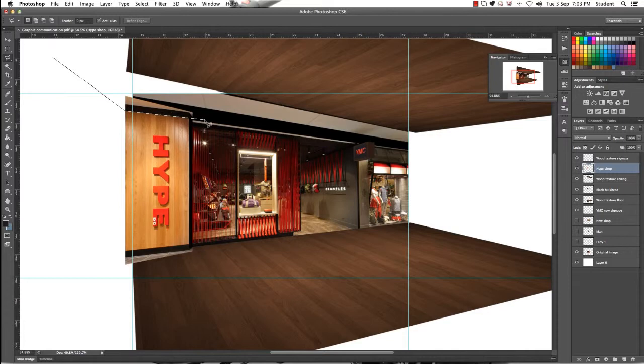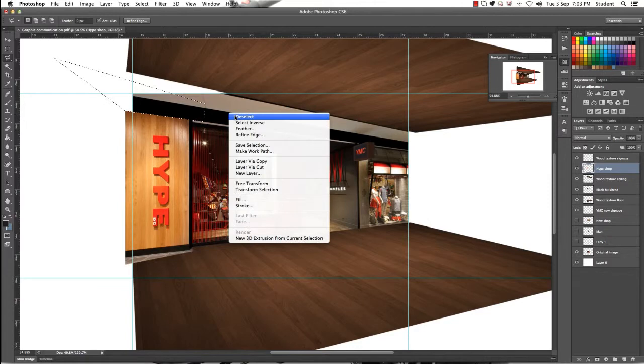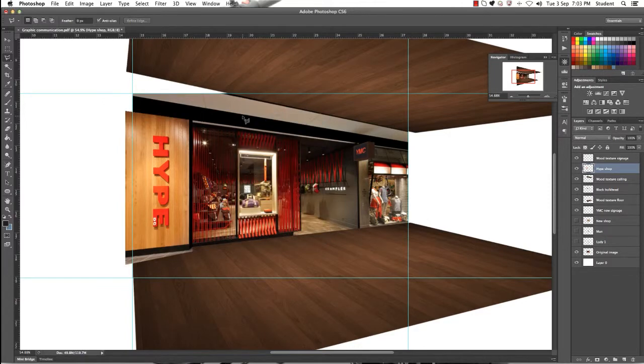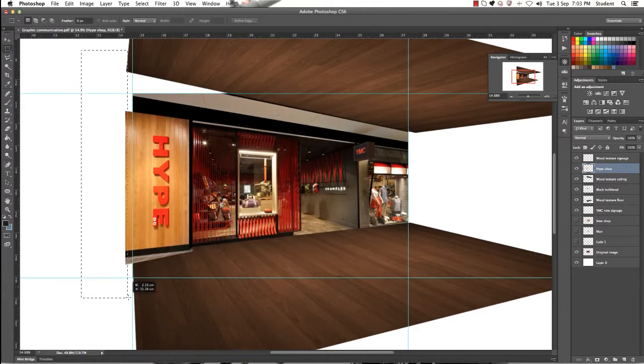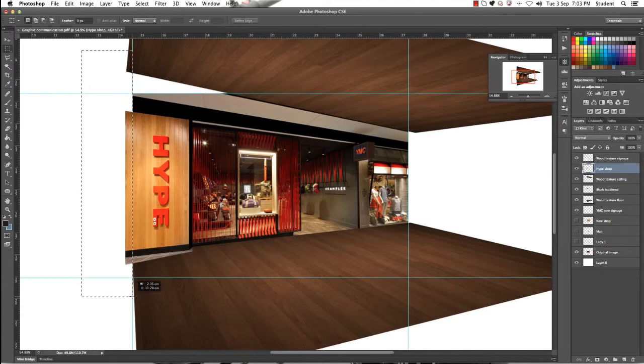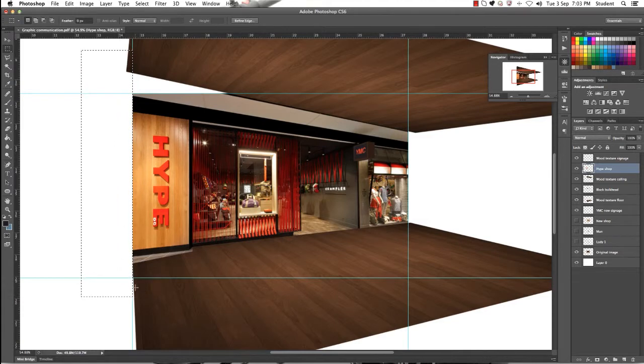That's just using the Lasso Tool. Just go around those areas, delete them. It should be quite consistent with that ceiling. Get rid of the side by just using your Marquee Tool and delete.